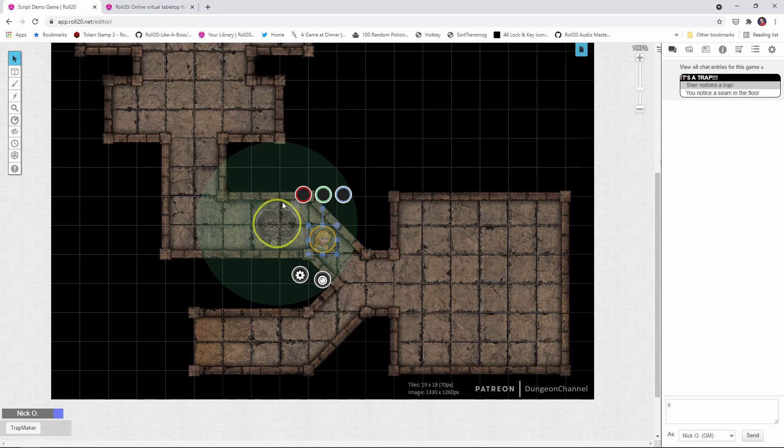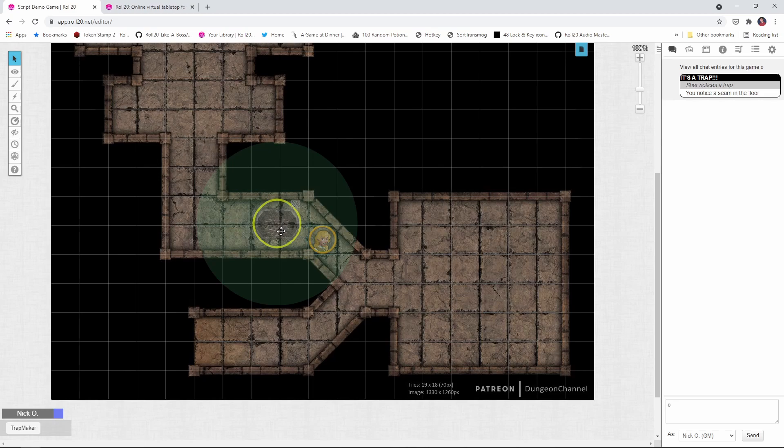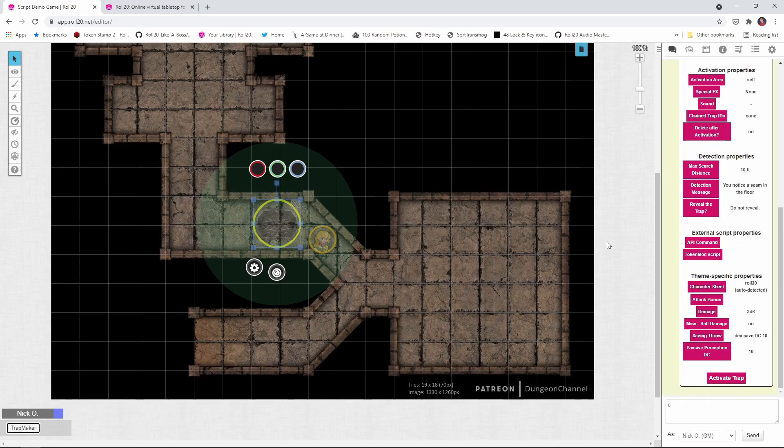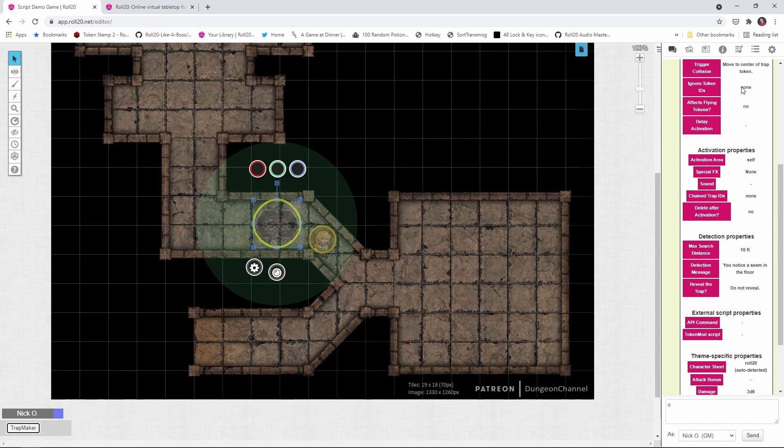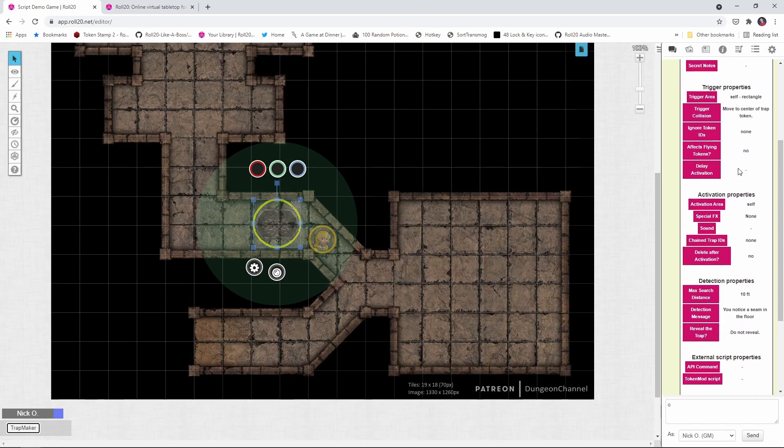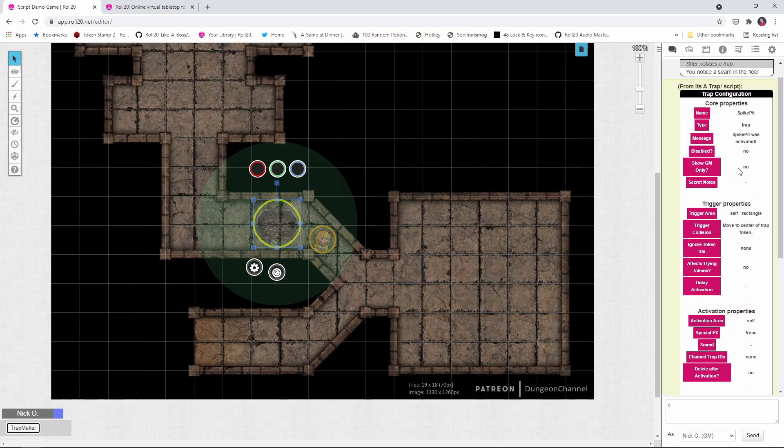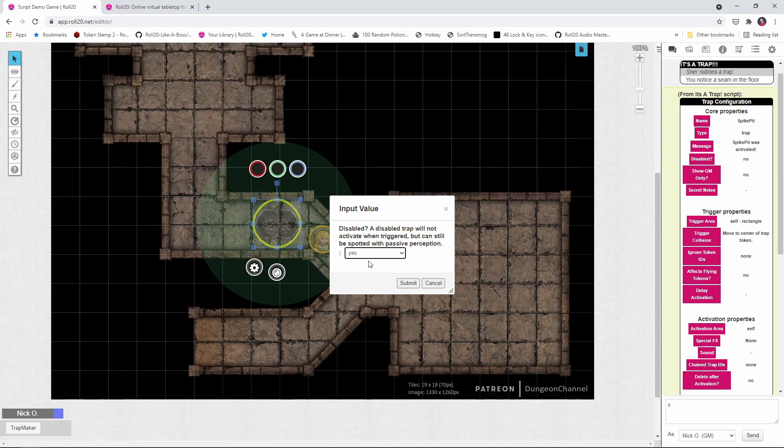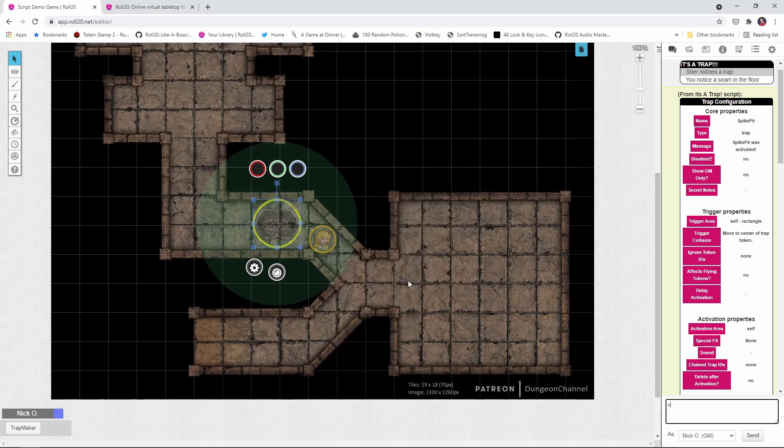So my player has now noticed this trap and any good rogue at this point is going to attempt to disable it. So how do we go about disabling the trap so that it's safe to walk across this particular area? Well, what you're going to do is jump to the GM layer again, and I'm just going to use the advanced keyboard shortcut. This time I pressed K and that gets me onto the GM layer. I'm going to highlight the trap, click trap maker again. And then at the very top here, we're going to set disabled. We're going to click on that and we're going to set it to yes, submit that.